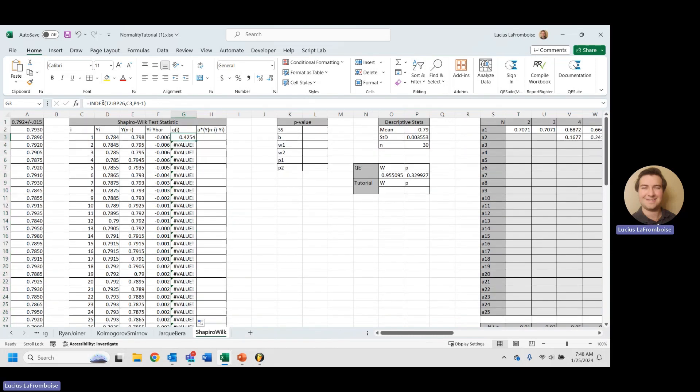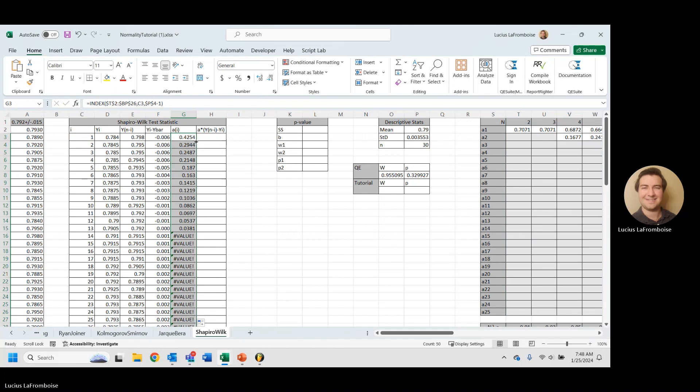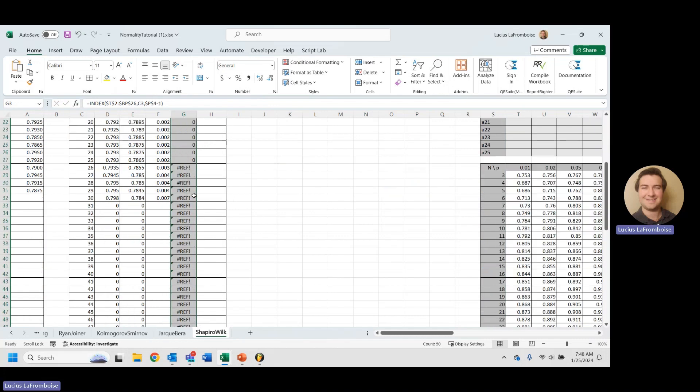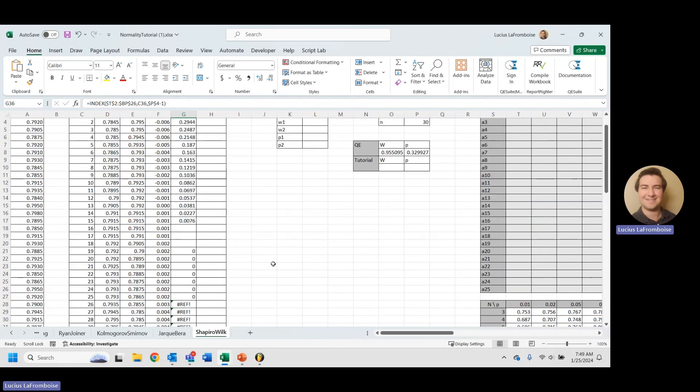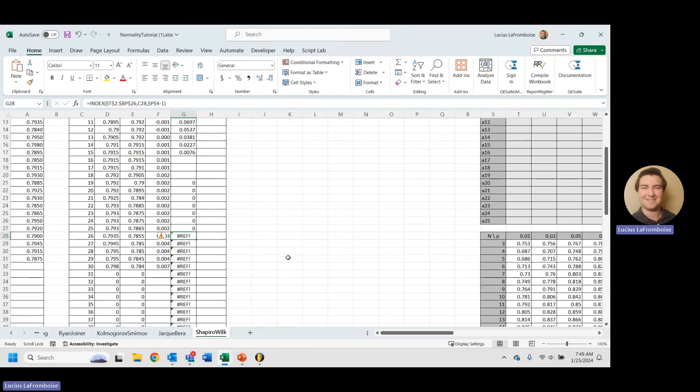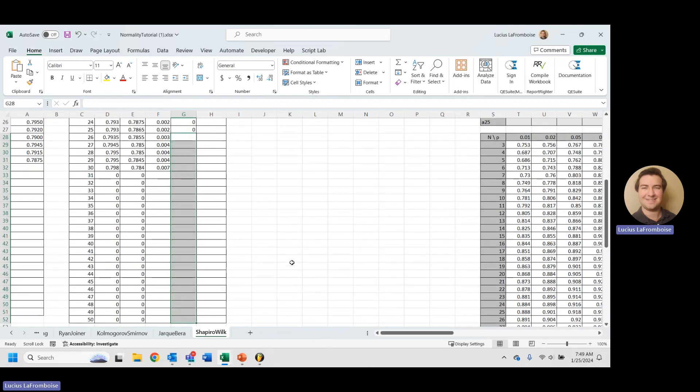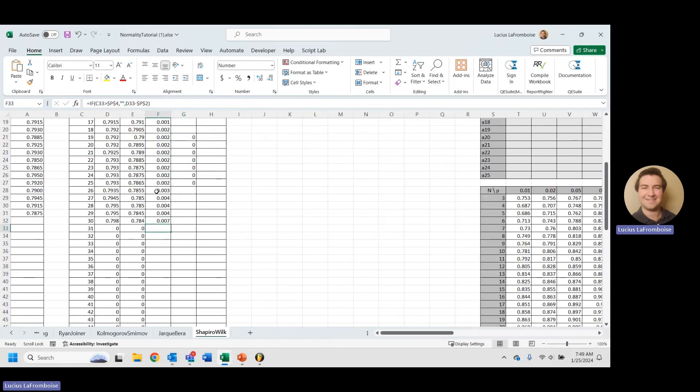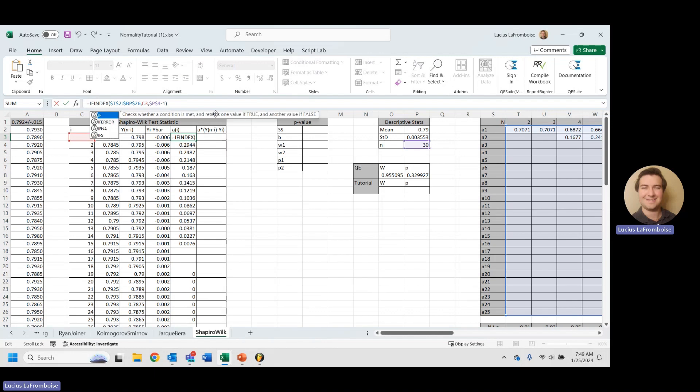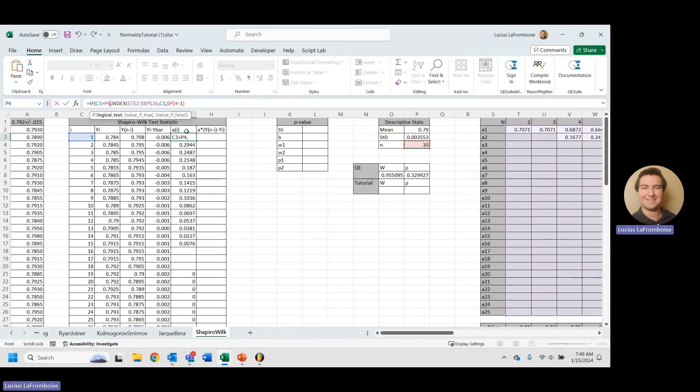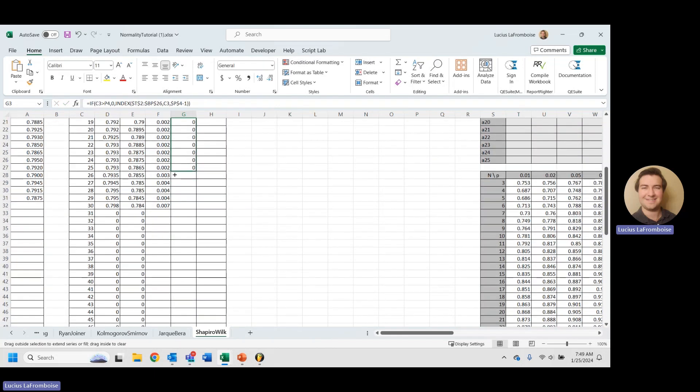We'll want to absolute reference our N value. But you're going to notice we're running into some issues here, and that is because we only have a total of 25 constants. So what we might want to do here is do some handling on this so we aren't getting a bunch of zeros that could potentially throw our numbers off. So we're going to write another if statement. For our logical test, we will say if this is greater than N, then we will return zero, and then else we'll return that indexed value.